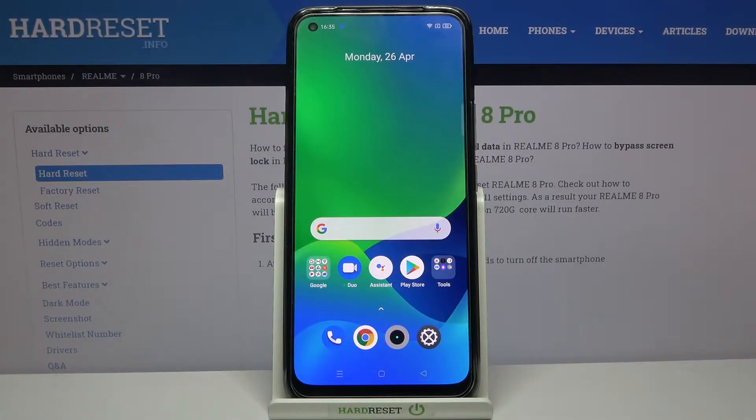Welcome. In front of me I have Realme 8 Pro, and today I will show you how we can find sound settings on the smartphone.